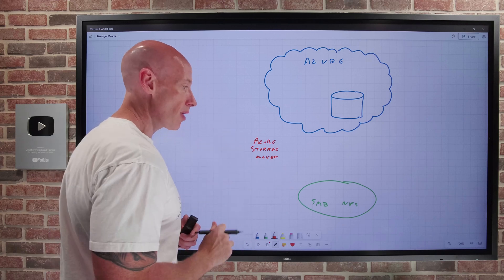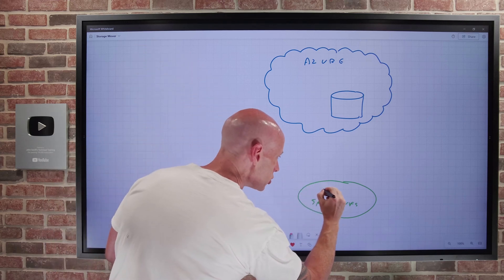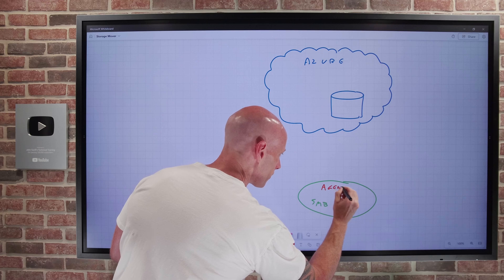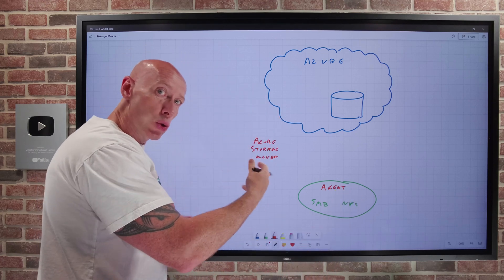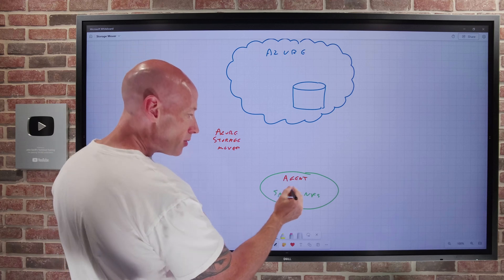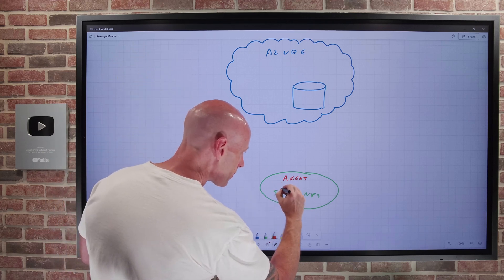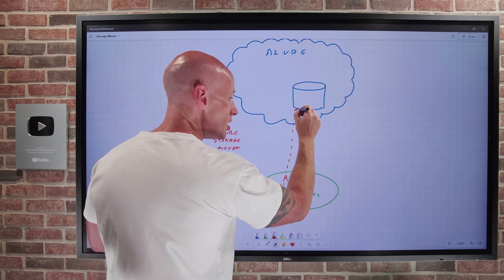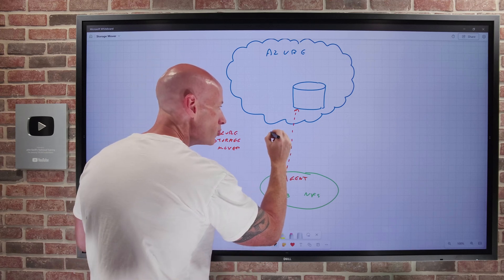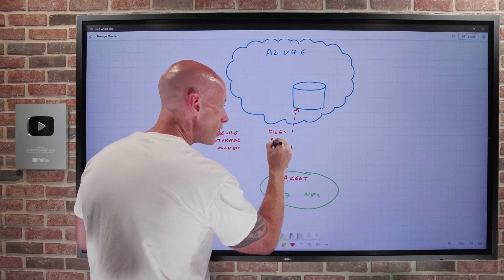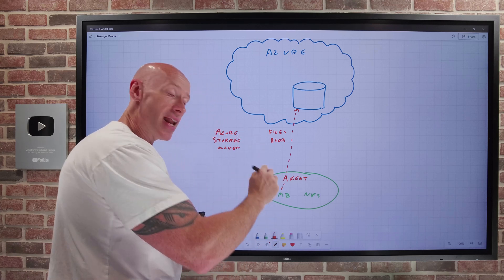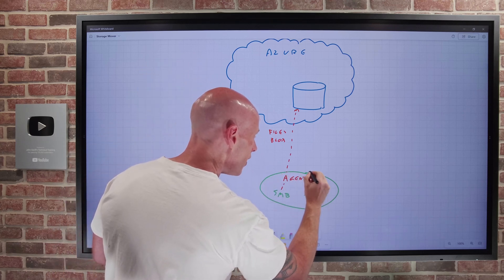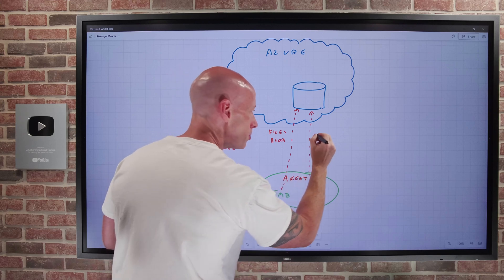Azure Storage Mover has focused on the on-premise scenario requiring an agent. I would have an agent running near to the data. If it was SMB, then that SMB via the agent could either go to Azure Files or it could go to Blob. If it was NFS via the agent, it could go to Blob.